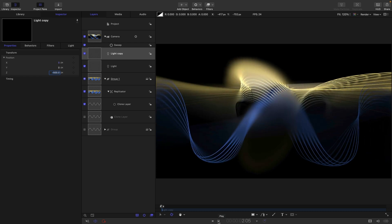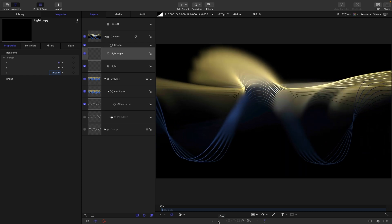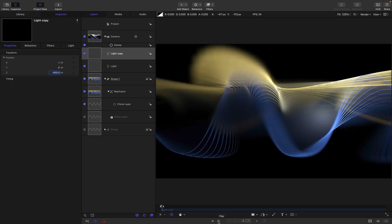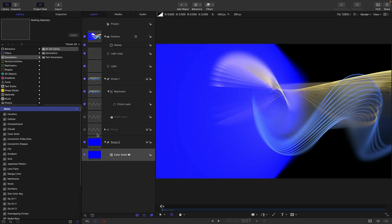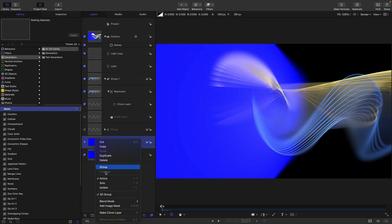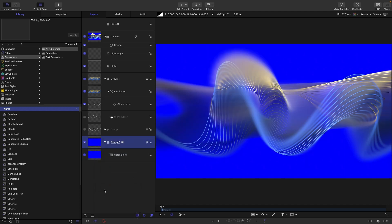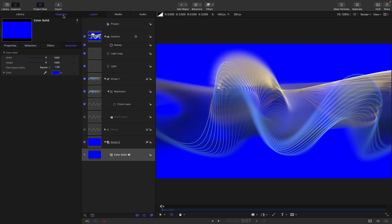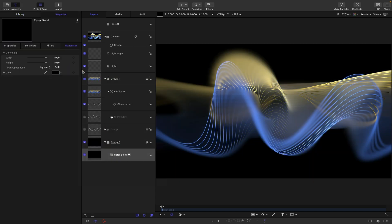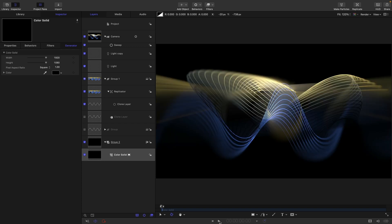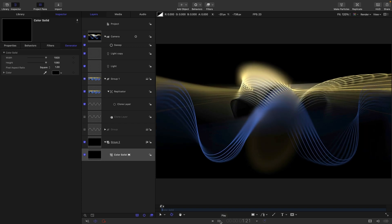One of the things we probably should do is just drop in a background here. So drop in a color solid behind everything else. Turn this group to 2D and just make that color solid black.